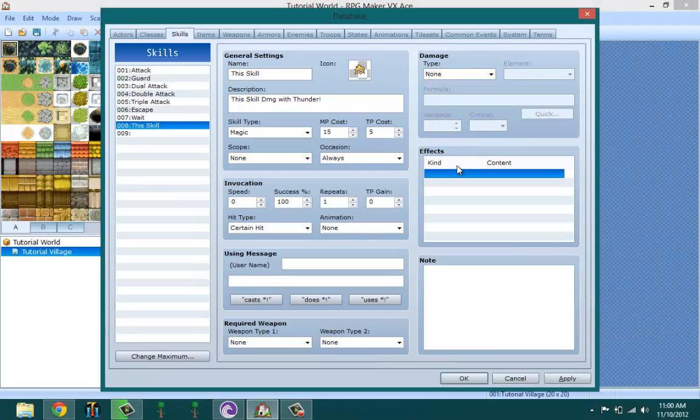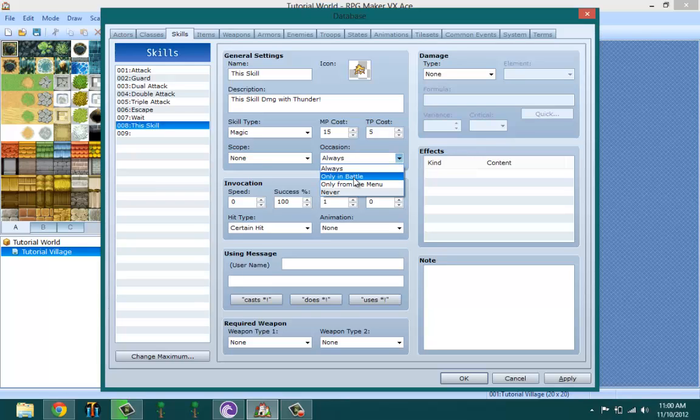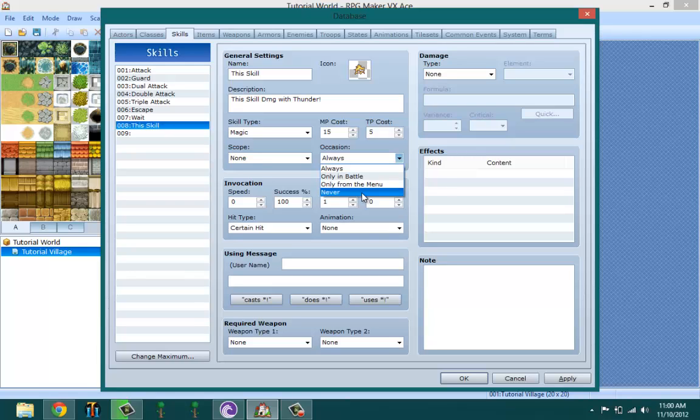When you use that skill, it calls up a common event. Occasion basically means 'always' means you can always use it whether you're in battle or just walking around and not in battle. 'Only in battle' means it can only be used in battle, and 'only menu' means you can only use it in the menu.